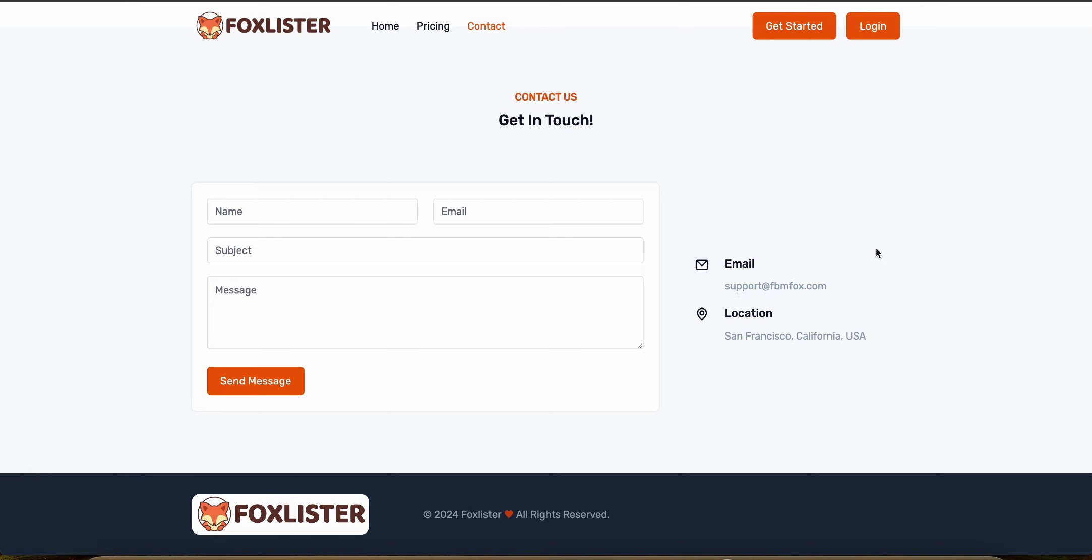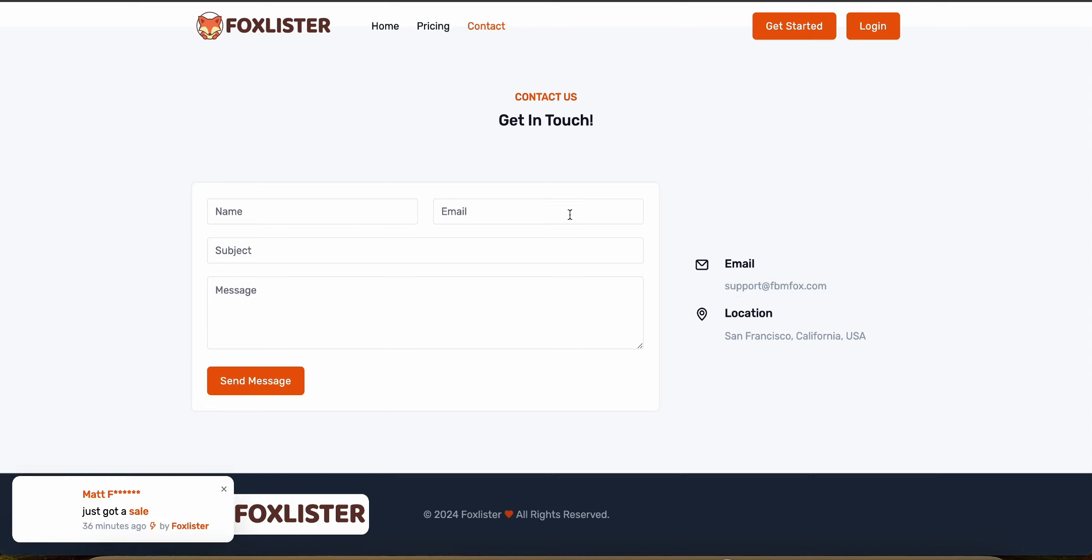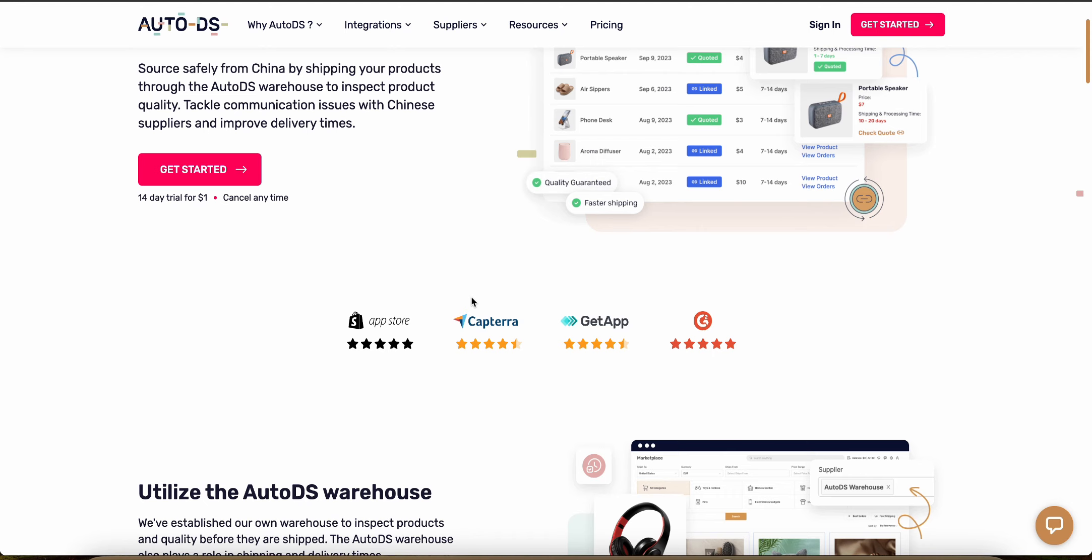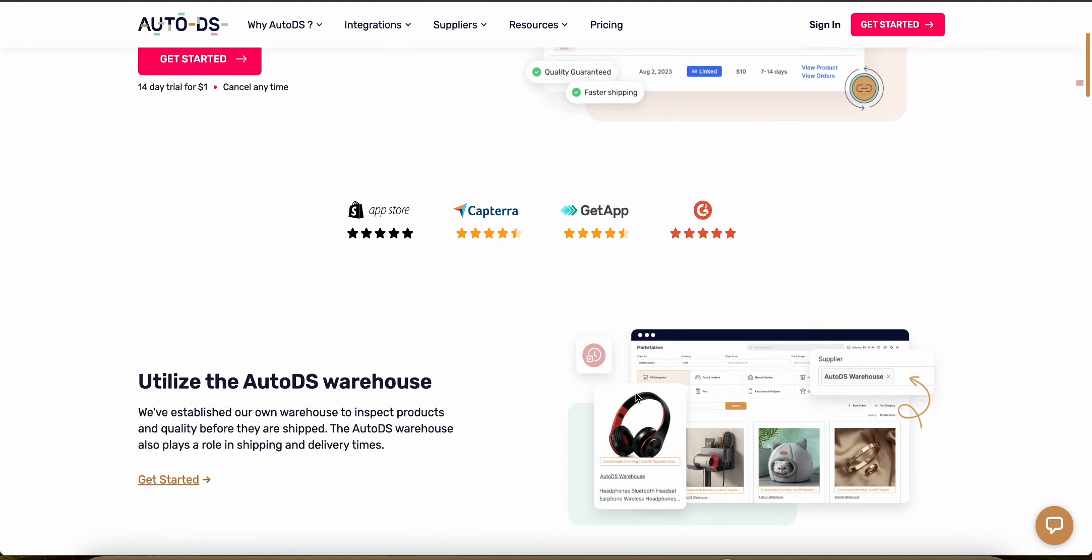Now let's talk about analytics and reporting tools. AutoDS offers detailed analytics and reporting tools that help users track business performance, analyze sales trends, and make informed decisions.